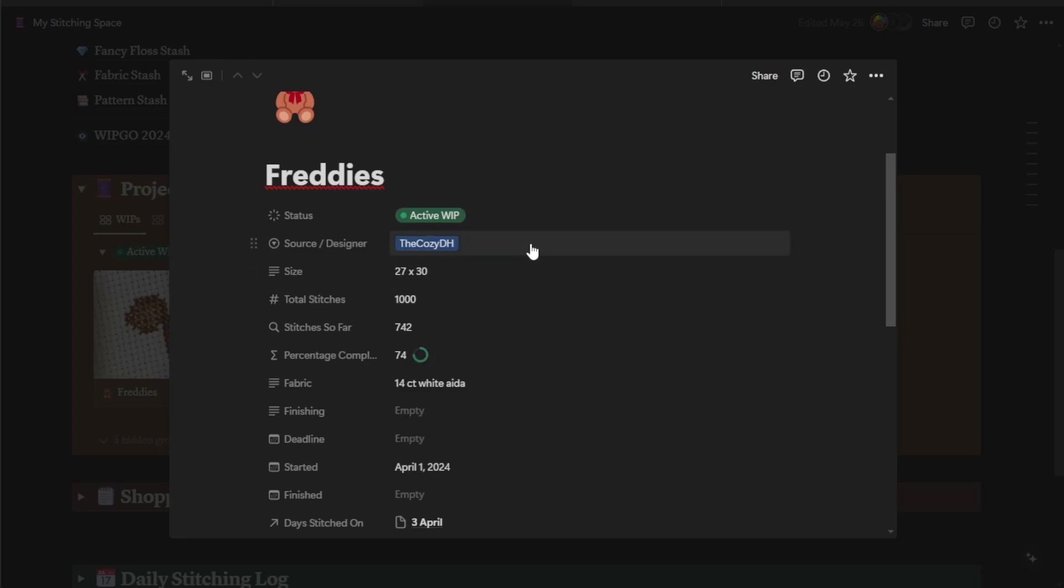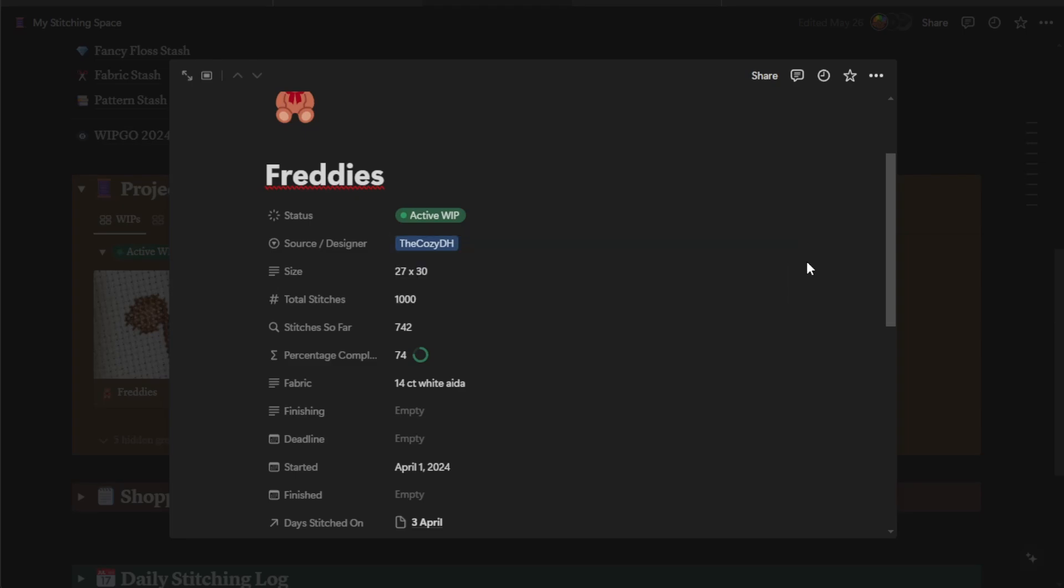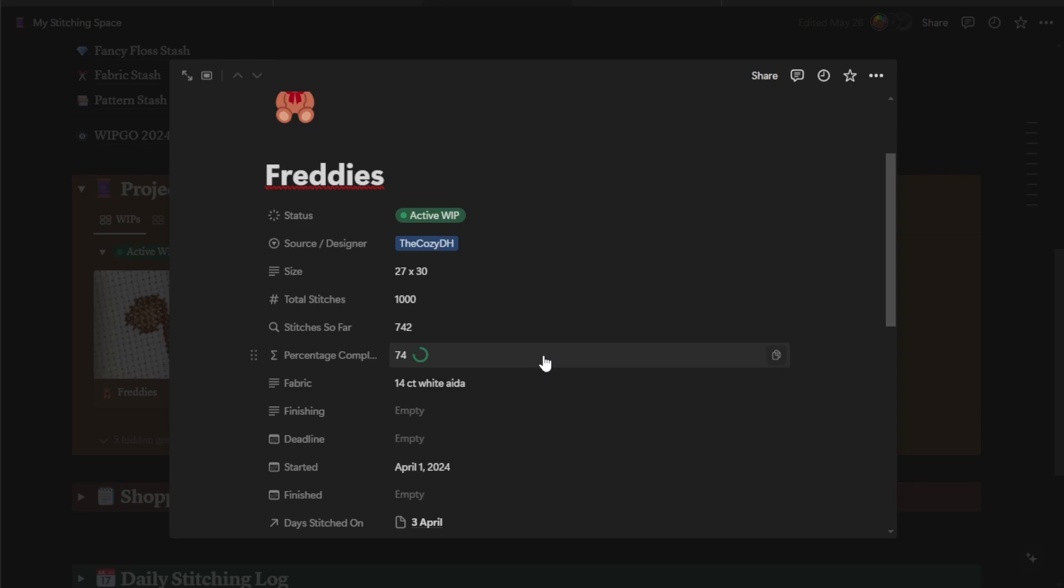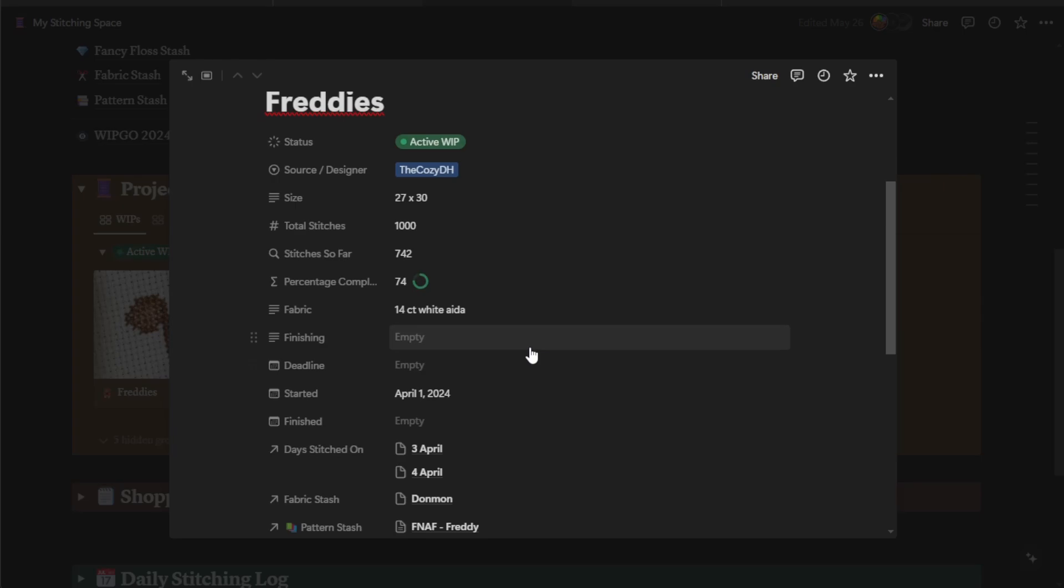The next one is the source designer tab. I have pre-entered one for you, which I hope will become one of your favorite designers. But in order to add a new one, all you have to do is type in this box and it will give you the option to create a new designer. This is another way that you can sort and filter your projects if you're looking for anything from a specific designer. The size, you can do the pixel size or the size in inches. Total stitches, this is what you're going to enter yourself. The stitches so far and percentage completed are going to auto-populate from something that we're going to talk about later on.